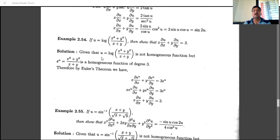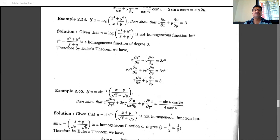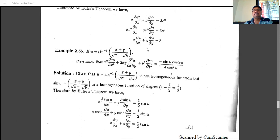For u = log((x⁴ + y⁴)/(x + y)): shifting the log to the left-hand side gives e^u = (x⁴ + y⁴)/(x + y), which is a homogeneous function of degree 4 − 1 = 3. Denoting e^u as the function, by Euler's theorem: x·(∂/∂x)(e^u) + y·(∂/∂y)(e^u) = 3·e^u. Since the derivative of e^u is e^u·(∂u/∂x), dividing by e^u gives x·(∂u/∂x) + y·(∂u/∂y) = 3.